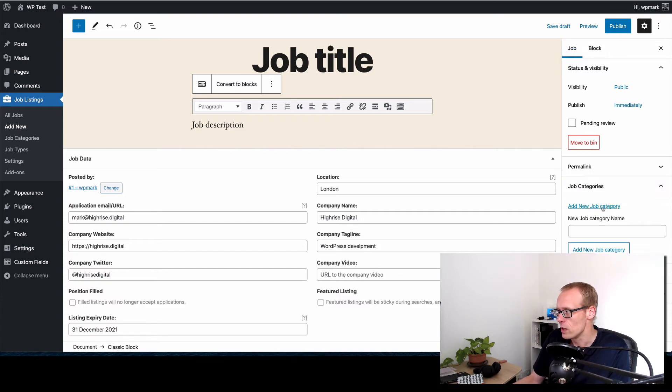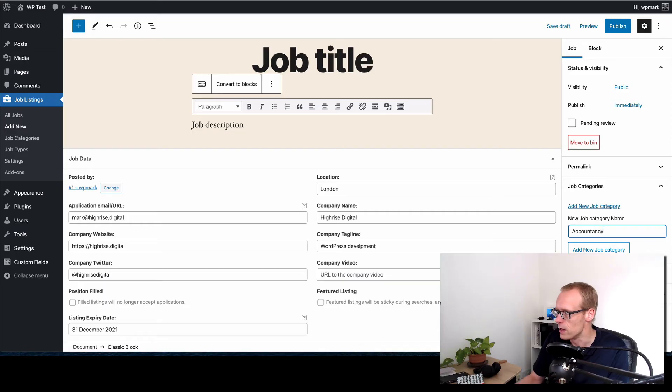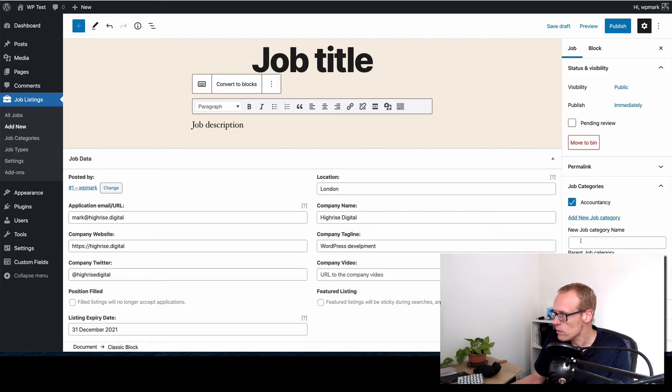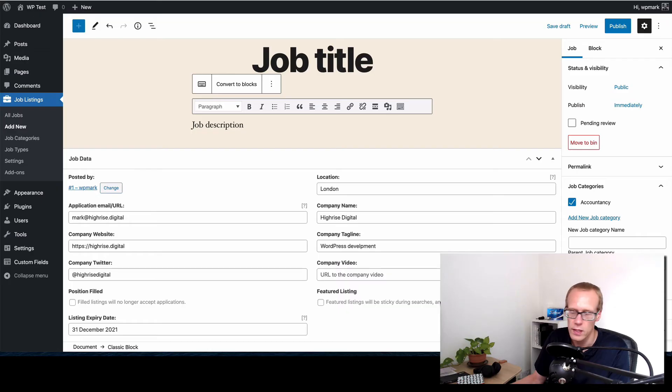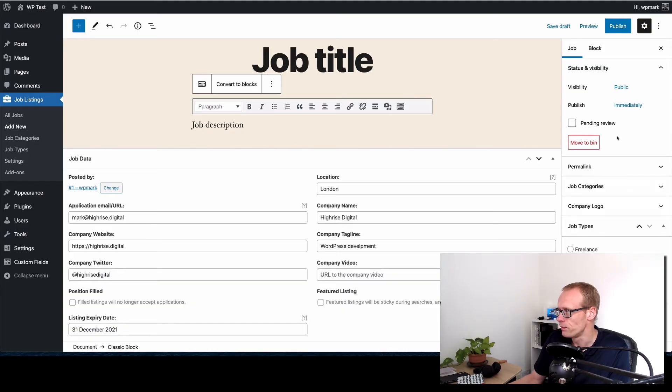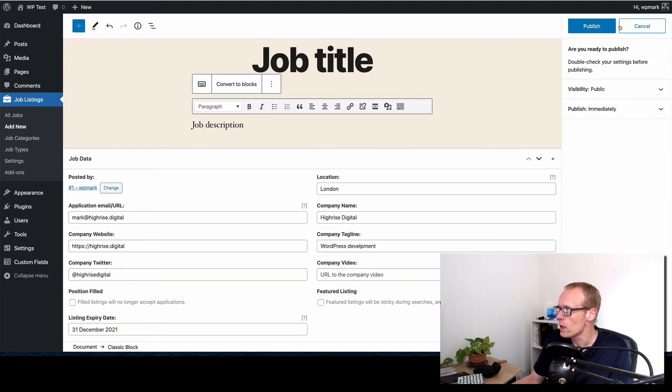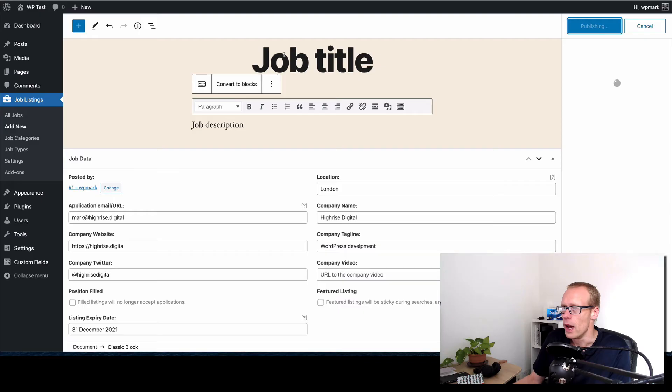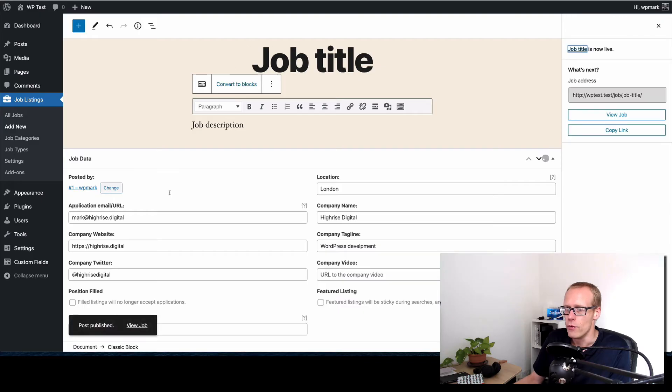So let's just create a new category for this job, let's pretend it's an accountancy job. You can add a logo as well to show in the listings. I'm not going to in this point and we'll also add some job types. So we'll say this is a full-time job and then we'll hit publish and we'll then view that job on the front end.